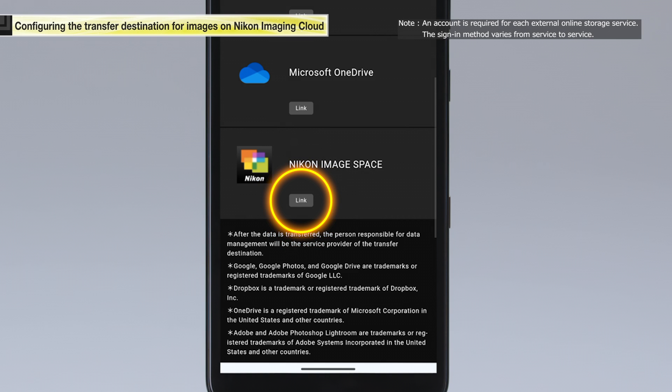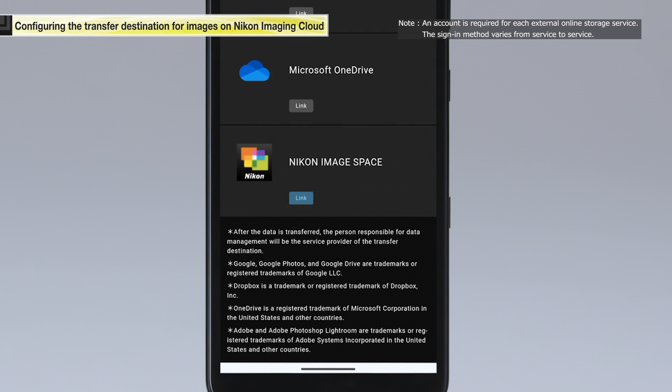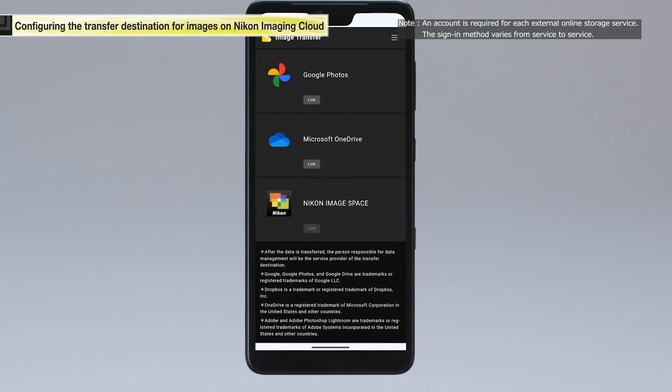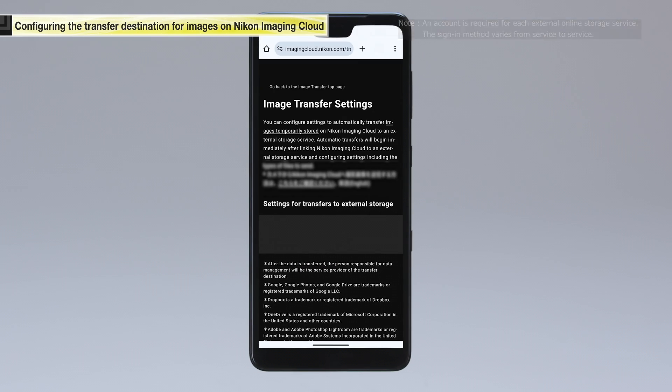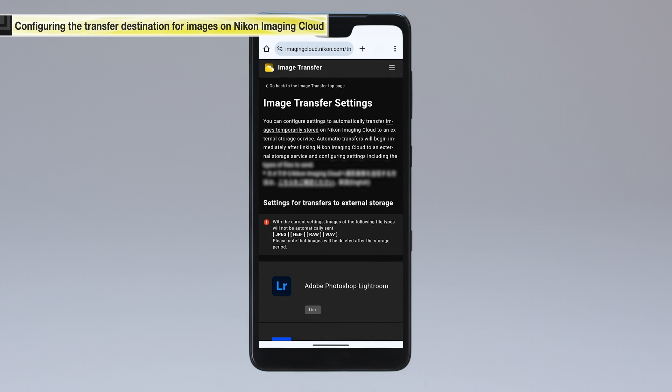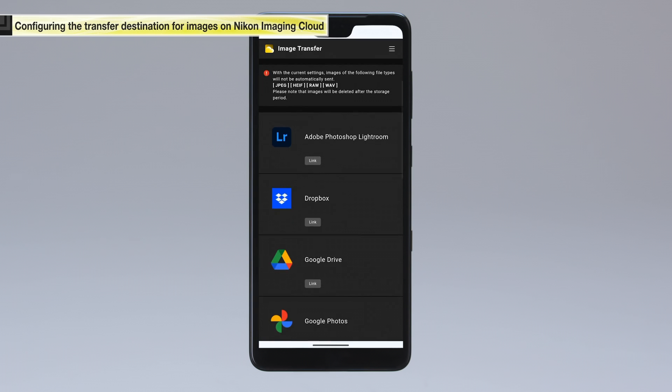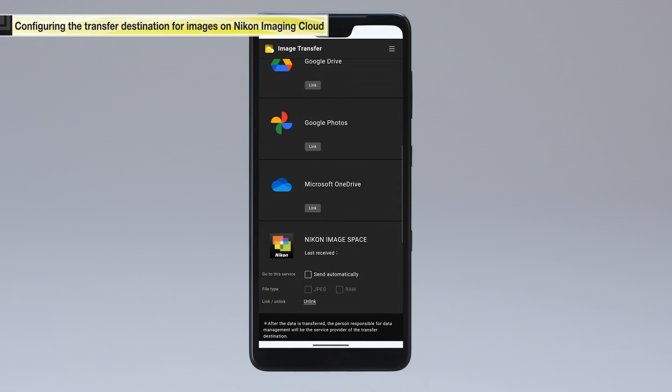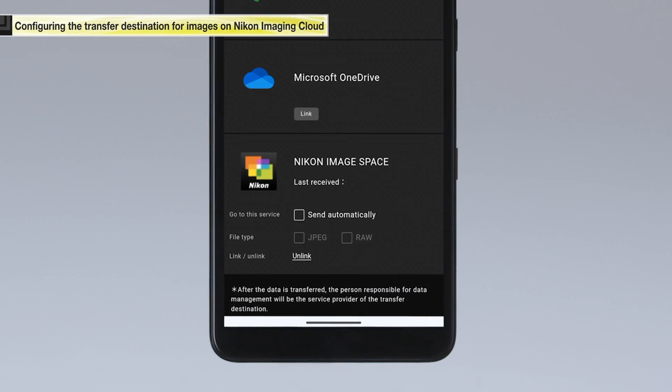Tap the link button. Once the service has been linked, you will be taken back to the image transfer settings screen on Nikon Imaging Cloud.